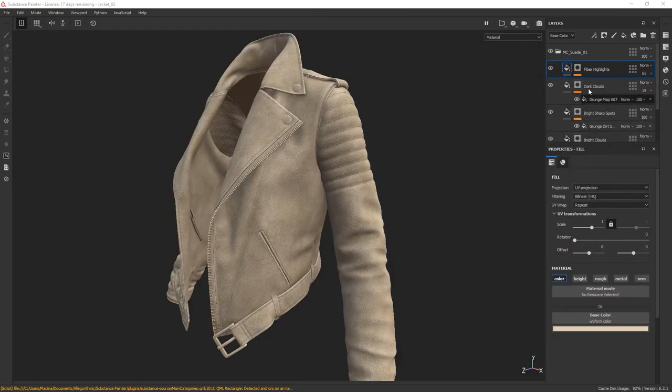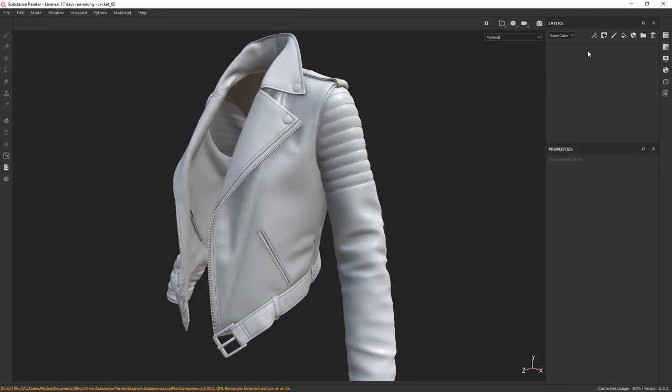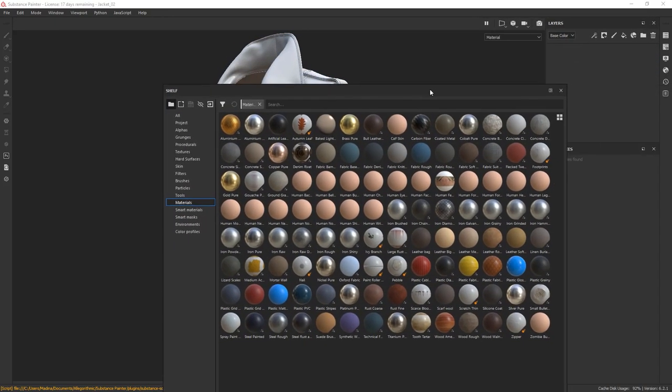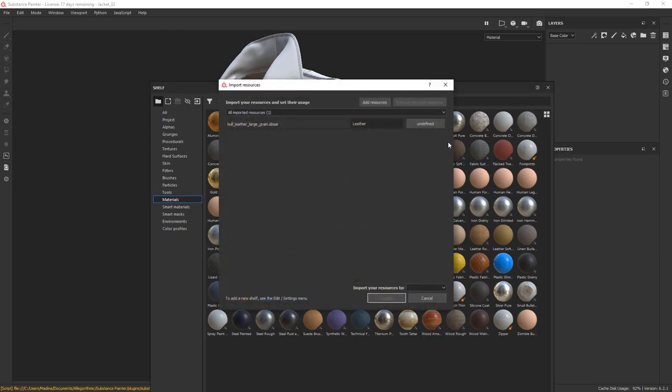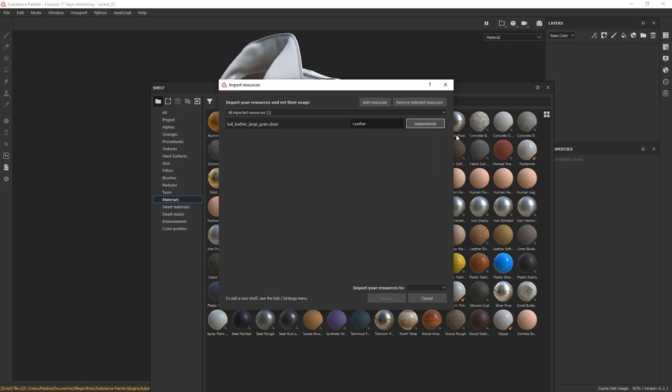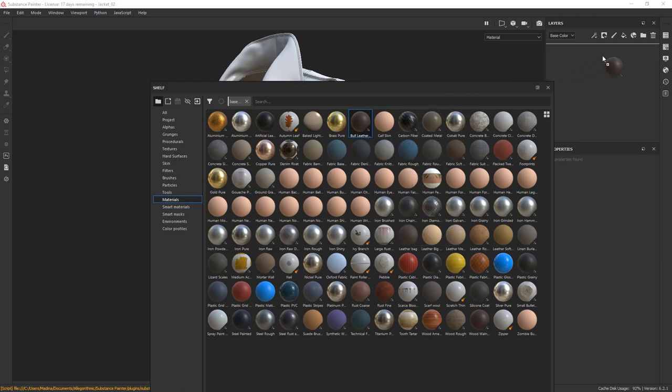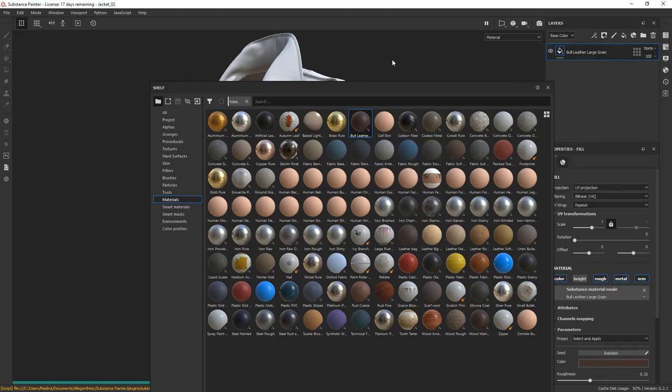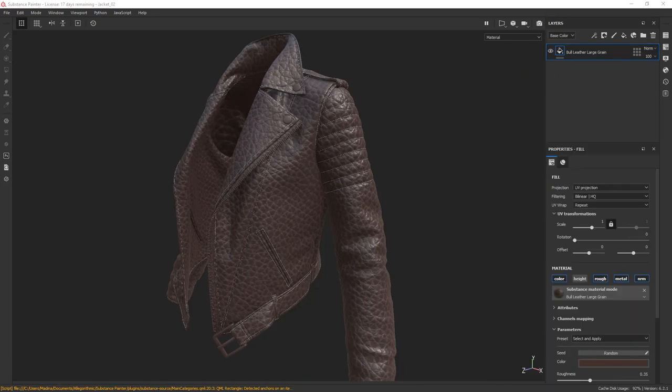Let's go ahead and delete this group so that we can start from scratch. Bring in your shelf and drag and drop the material we just downloaded. In the pop-up window specify your resource as a base material. I'm going to import it to my shell. Here's our base material. Drag and drop it as our first layer and bring in your reference close.